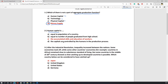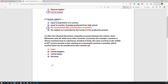The second question asks: what does human capital mean? As we discussed, human capital means the skill level and education level of your country's workforce. The correct answer is C: the accumulated skills and education of workers.